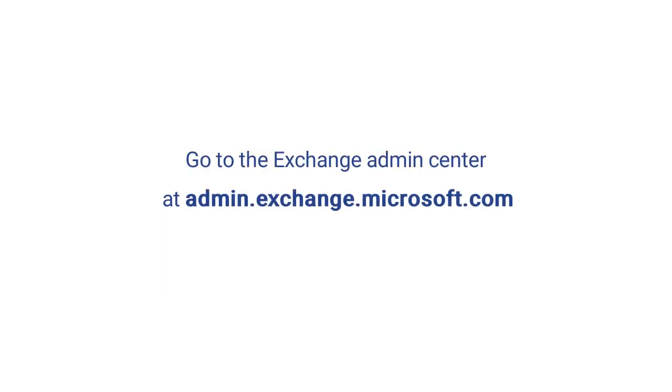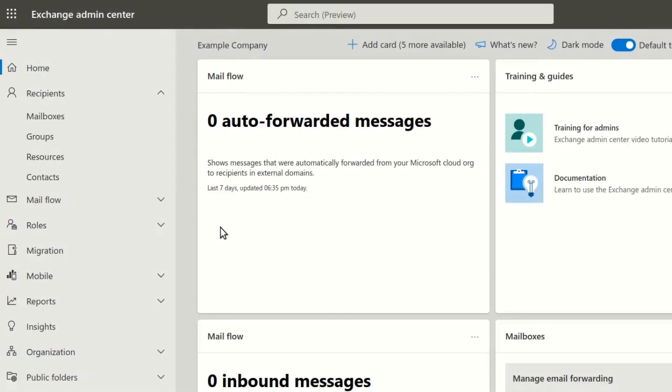In your web browser, go to the Exchange Admin Center at admin.exchange.microsoft.com. In the sidebar, select Mailboxes.